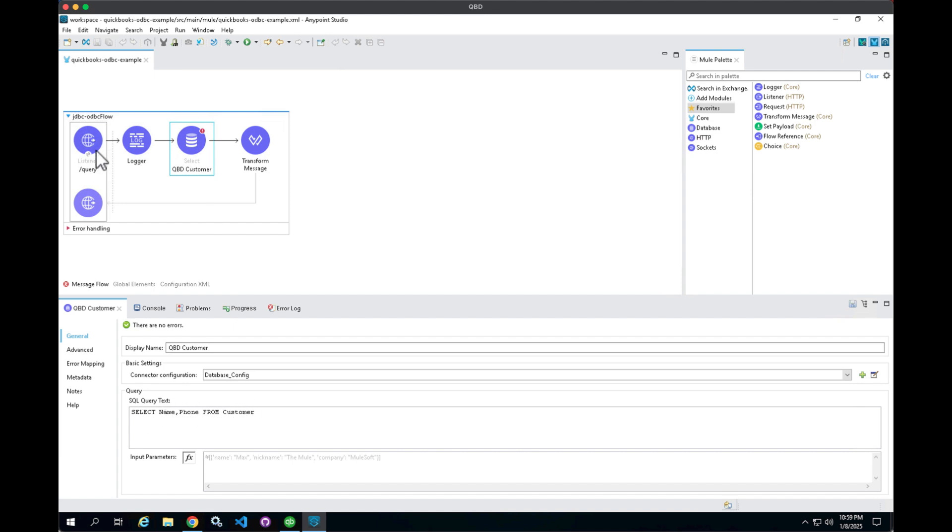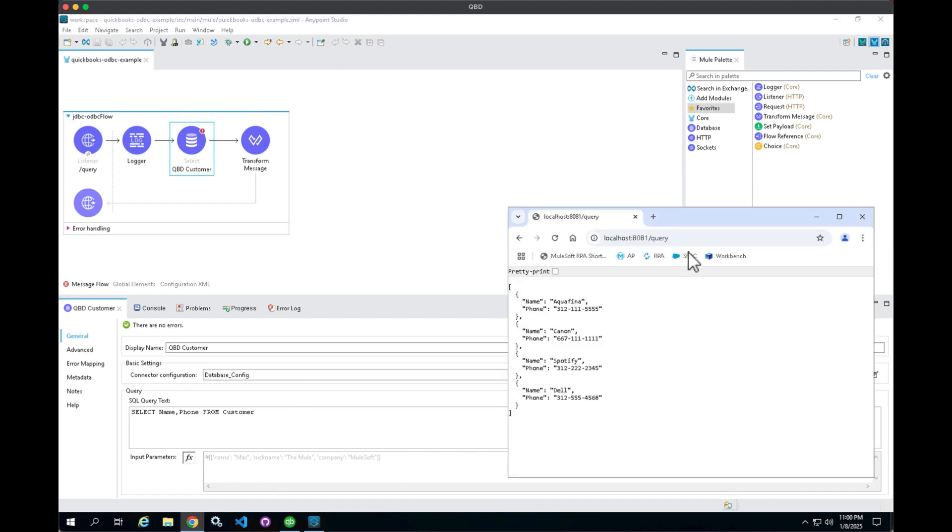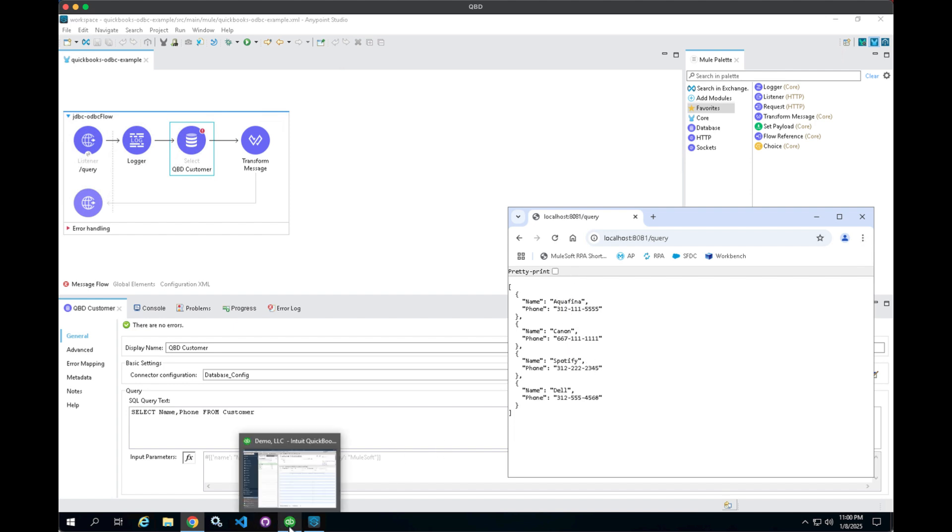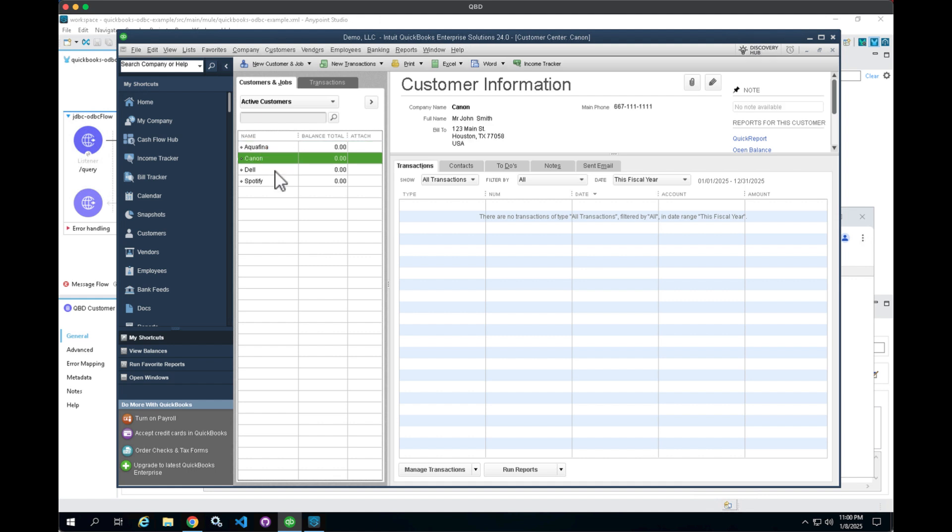This is just going to take a request against an endpoint using a browser and it's going to return back data from QuickBooks in JSON format. So I've gone ahead and run the query here. You can see that it returns back those four records as well as the phone numbers for each record within QuickBooks. And these again correspond to each of the records here within QuickBooks.